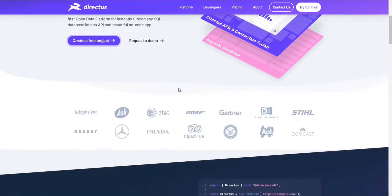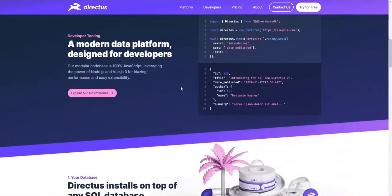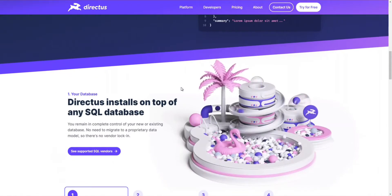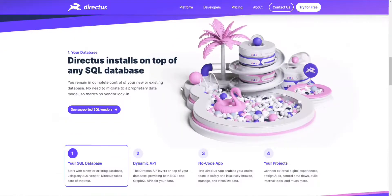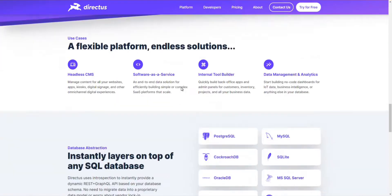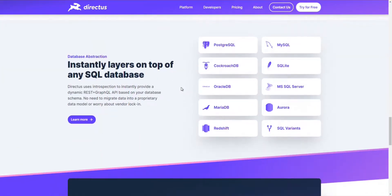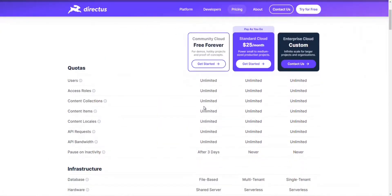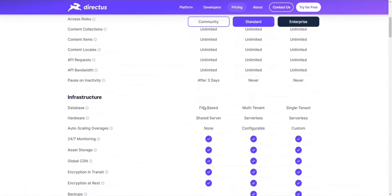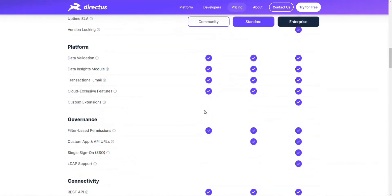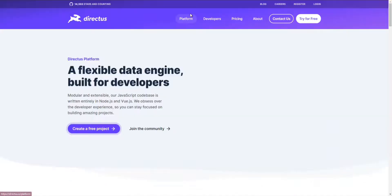Number 4: Directus. Experience the best open data platform for turning SQL databases instantly into beautiful no-code applications and APIs with Directus. It powers your project with modern solutions and is specially designed for developers. The modular codebase is completely JavaScript — Directus uses the power of Vue.js 3 and Node.js for ultra-fast performance and simple extensibility. You will also have full control over your existing or new database without migrating any proprietary data model.